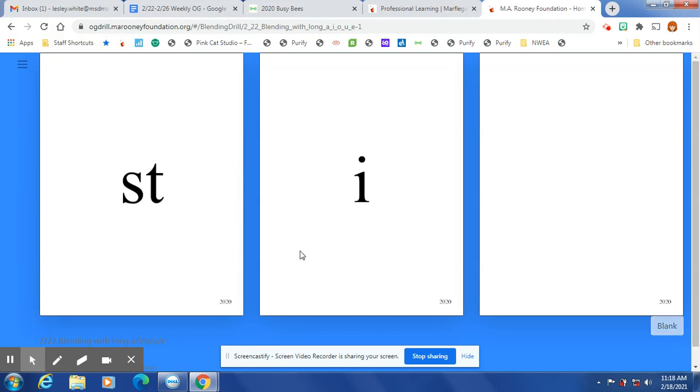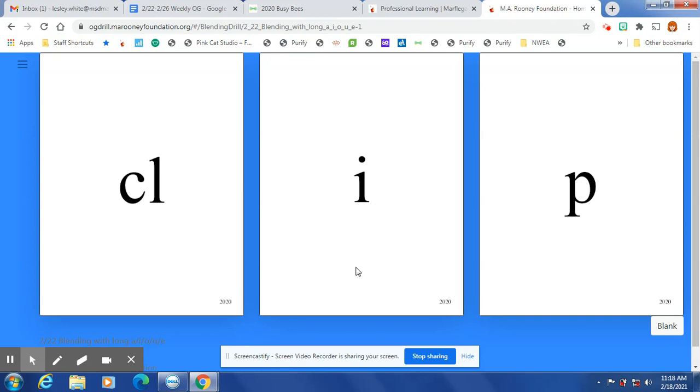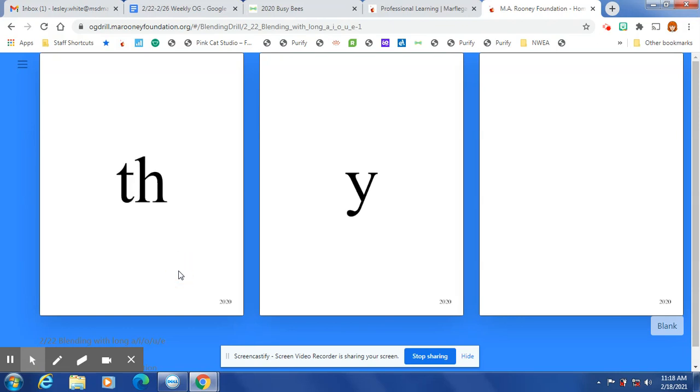Open syllable: sti, sigh, vi, sly, slip, hip, thrip, clip, cli, shy, nai, ji, thigh.